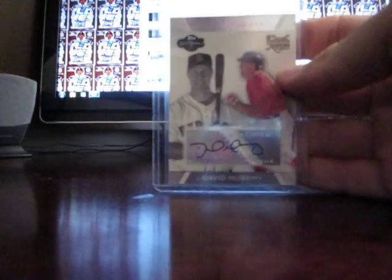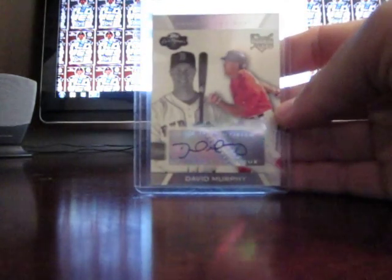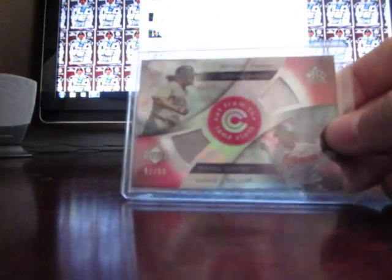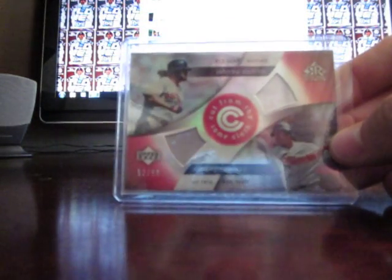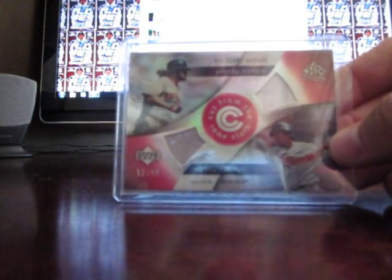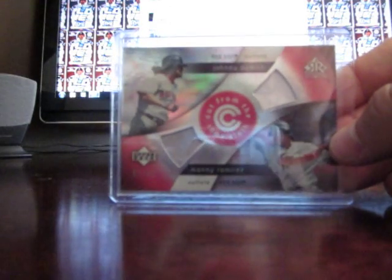I got some random other cards. David Murphy. Some Red Sox that I took out of my Red Sox collection. Manny Ramirez and Johnny Damon, number to 99.